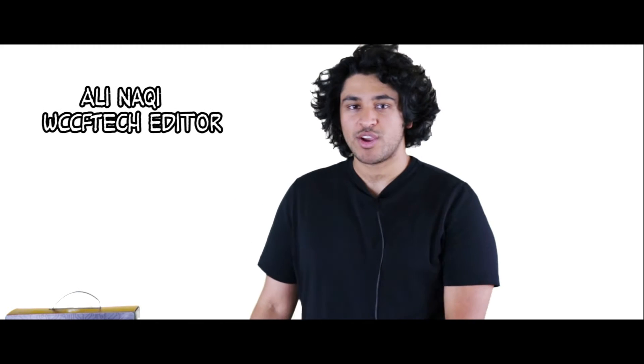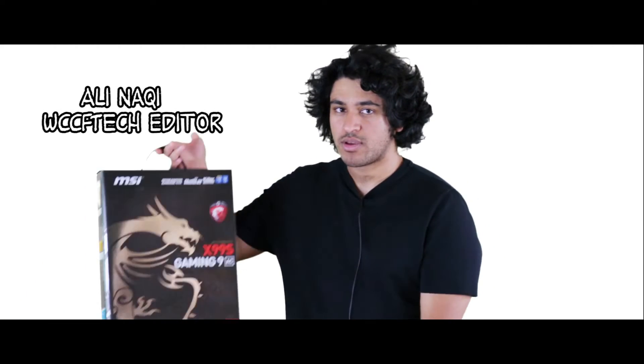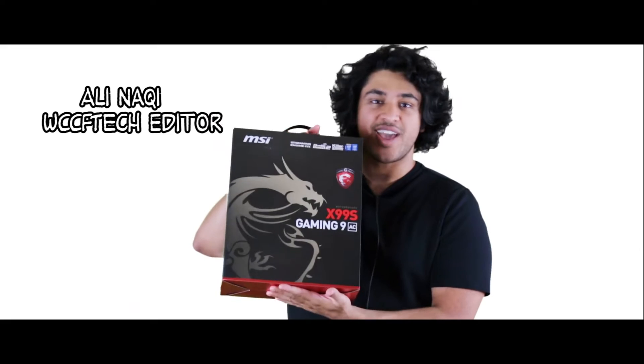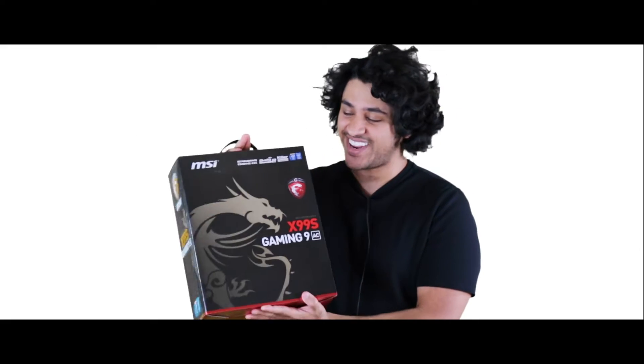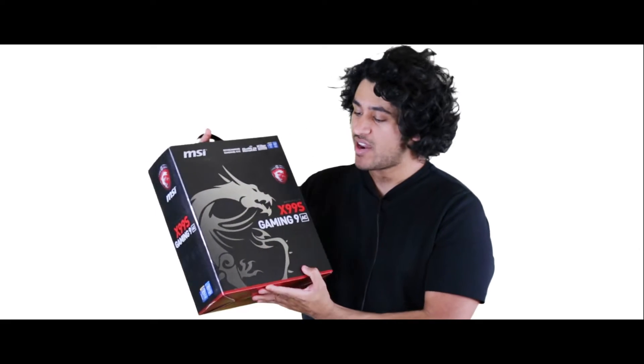Hey guys, Uli Naki here with WCC F-Tech. Today we are reviewing the MSI X99S.